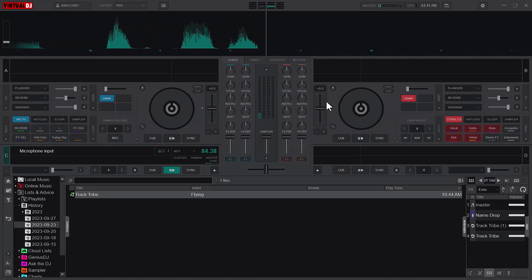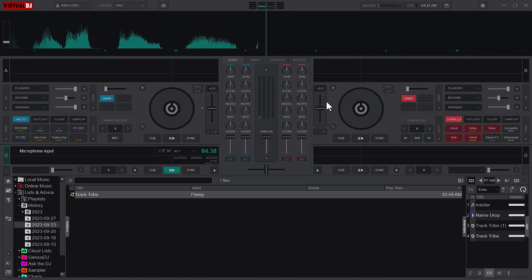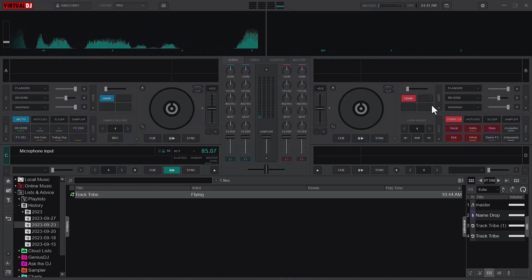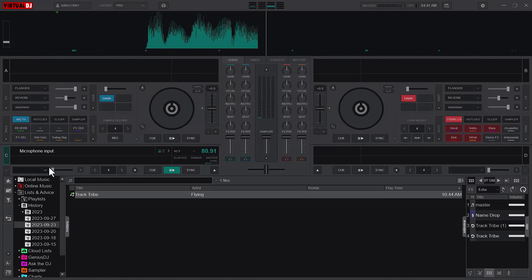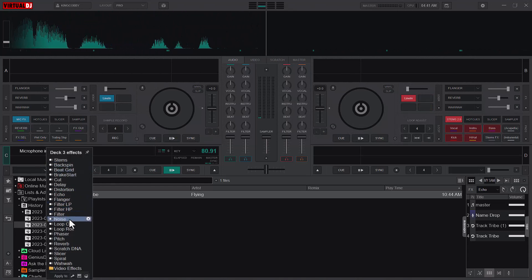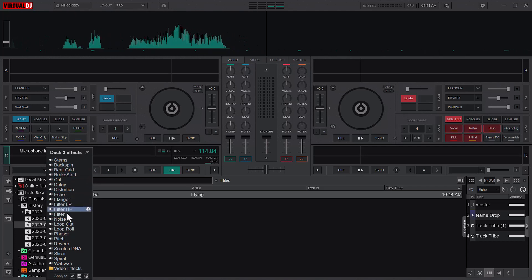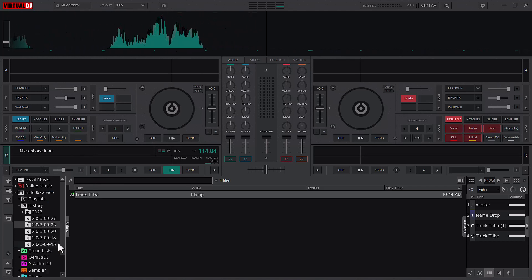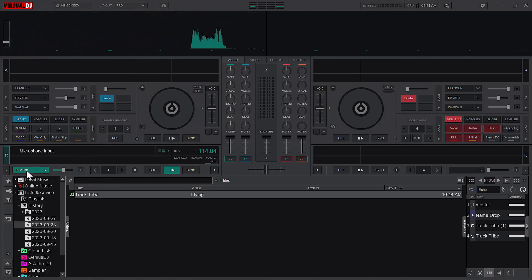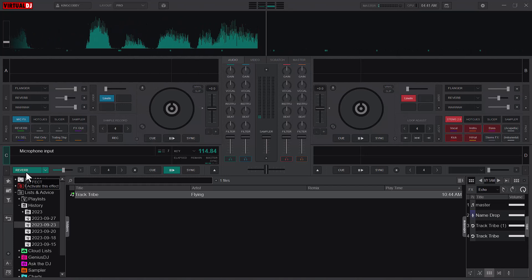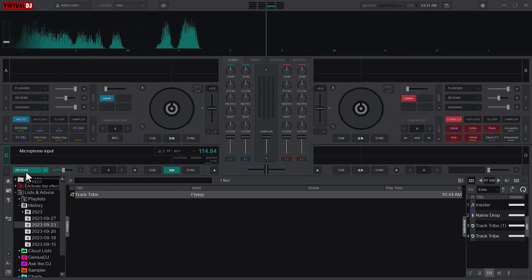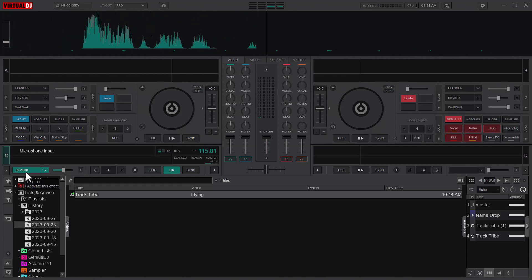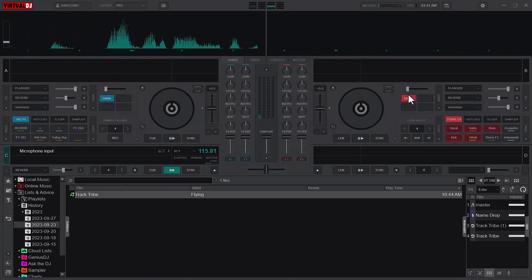So without even an Analog license, I'm able to use the line-in option through this workaround. We can go ahead and add an effect to it. Let me use the reverb and turn it on. You can hear the reverb effect on the microphone as well. That is basically about it.